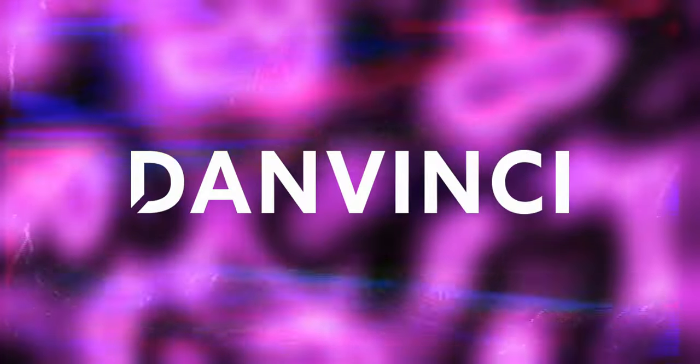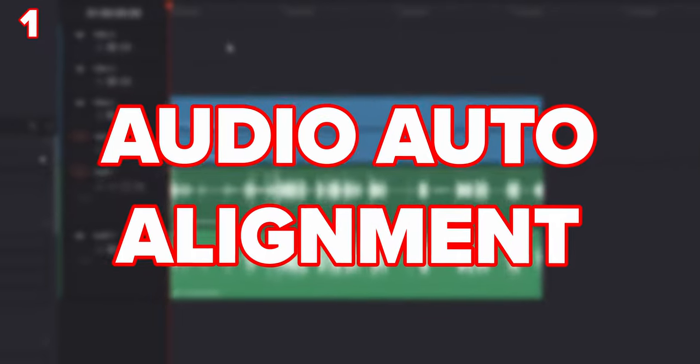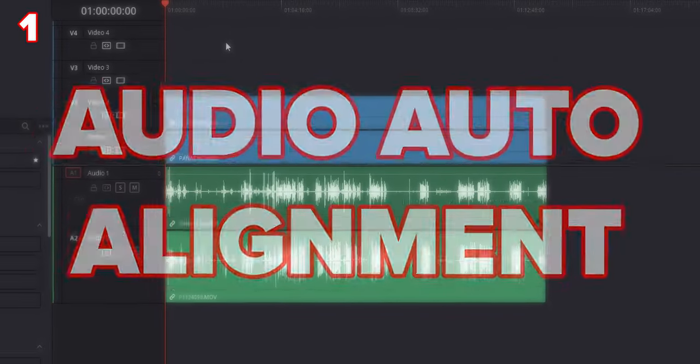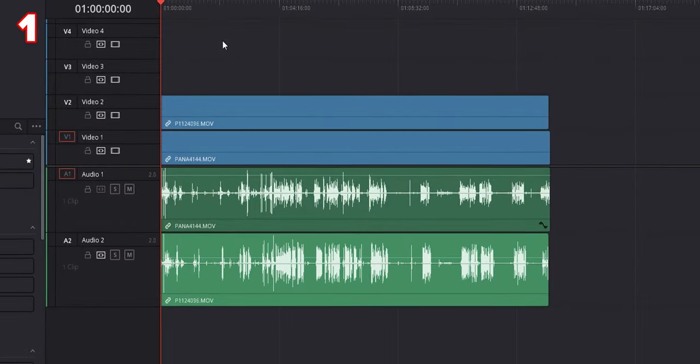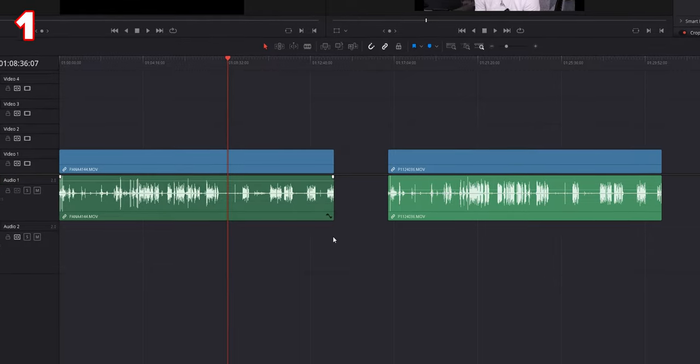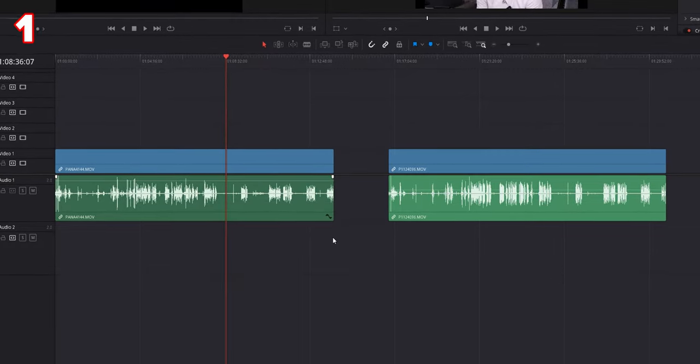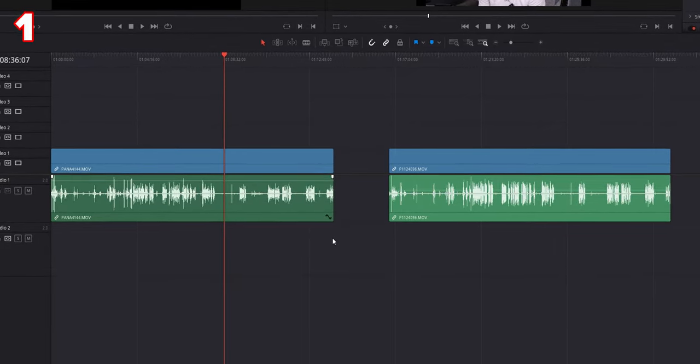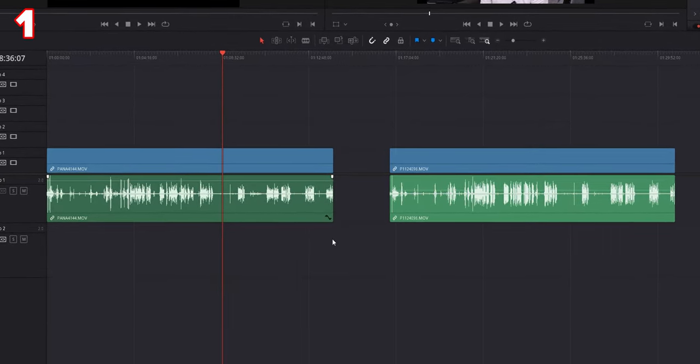Starting with number one: audio auto alignment. This is something that I wish I knew from the get-go. In the timeline I have two separate clips, each one being an individual camera angle recording at roughly the same time.